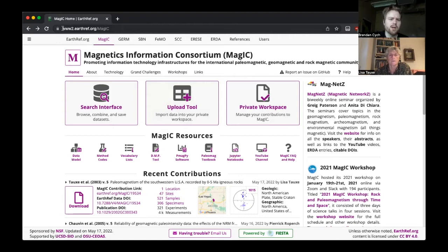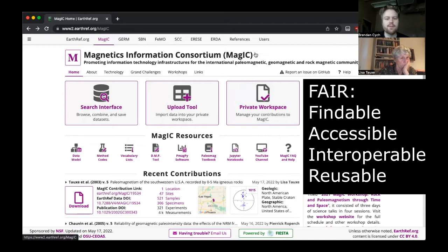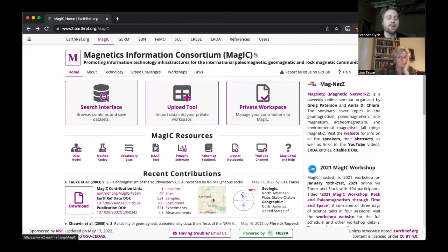If you want to start, direct yourself to earthref.org/MAGIC. This is the MAGIC splash page. We're going to be using this later — this is where you'll be uploading all your data at the end of this, and this is where we'll download data to use for today. MAGIC, if you don't know, is a FAIR repository for PaleoMag data. A lot of publishers are promoting that we use this and publish in this when we publish our papers, so this is a good place to put your data.